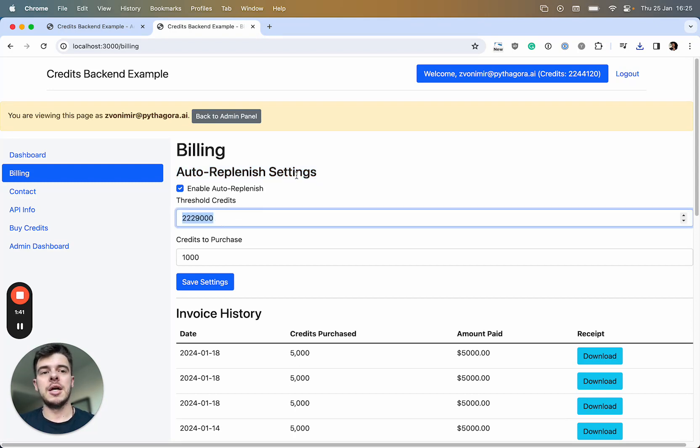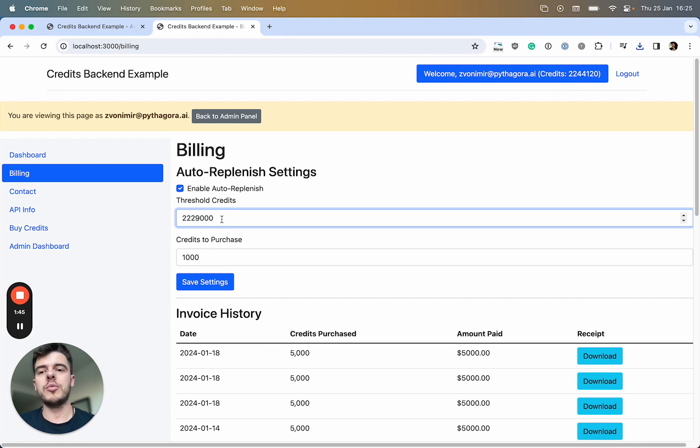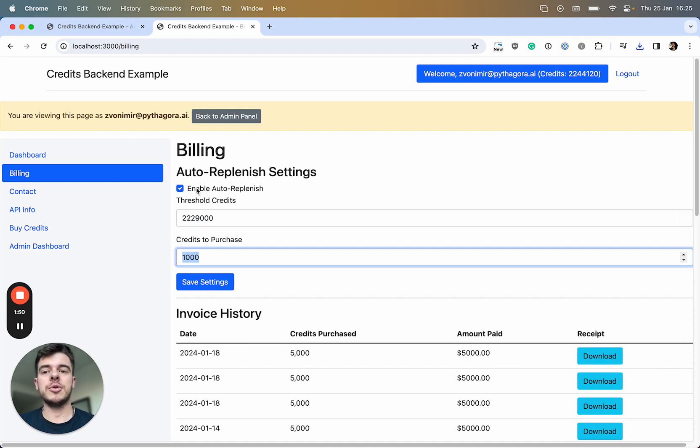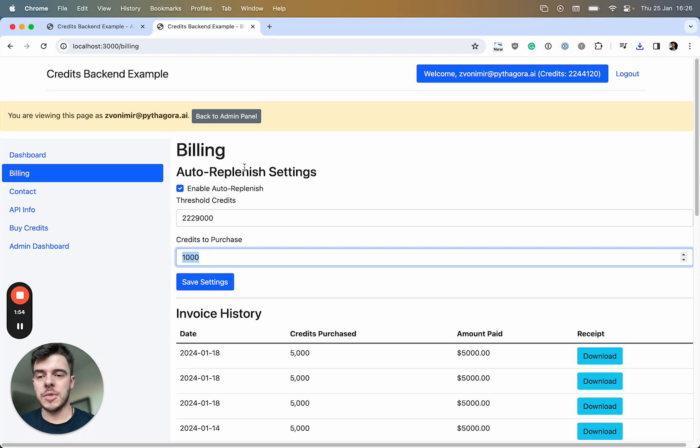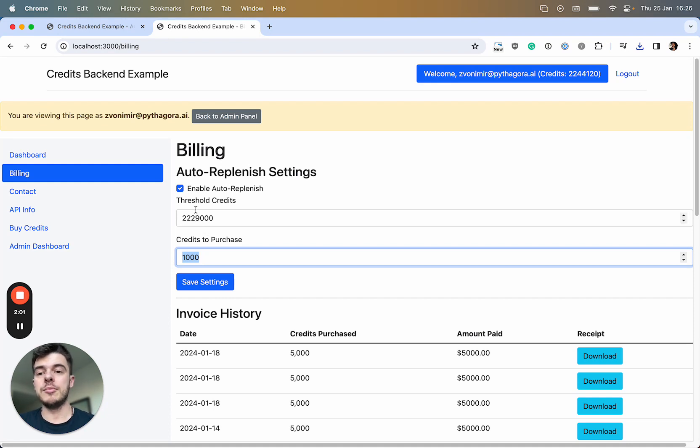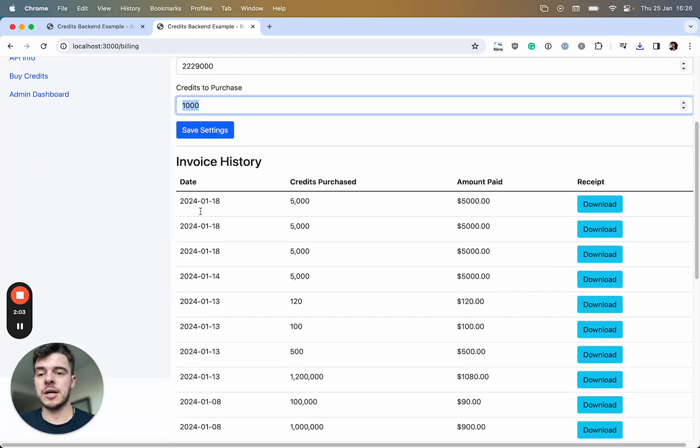Let's say I want to have credits automatically replenished whenever they go below some value. You can enable or disable that, save settings, and this happens automatically. Whatever payment method you use the first time, it will use that payment method to automatically buy more credits whenever they go below the threshold.